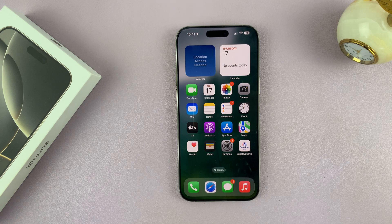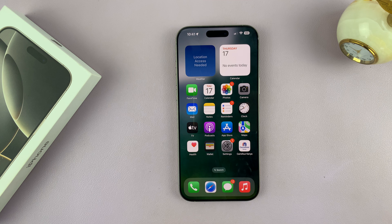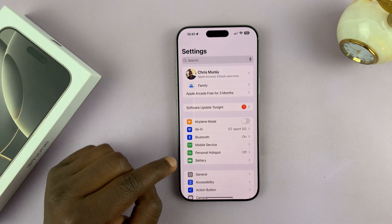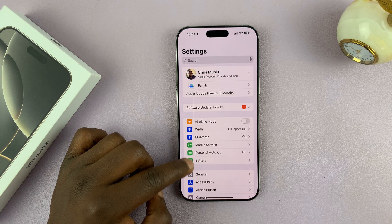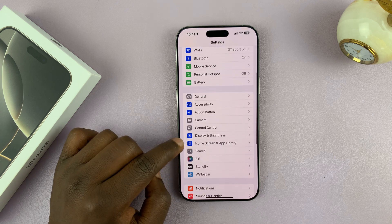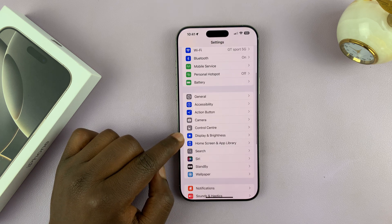Today, I'll be showing you how to change the font size on your iPhone 16 or iPhone 16 Pro. This is very simple. Just go to Settings, and under Settings, scroll down to Display and Brightness.